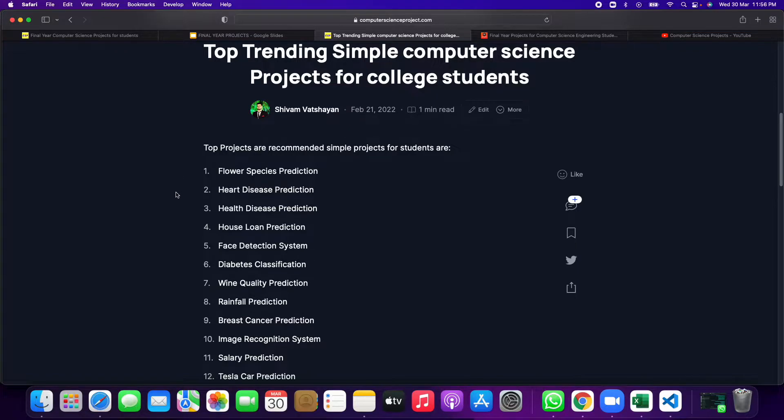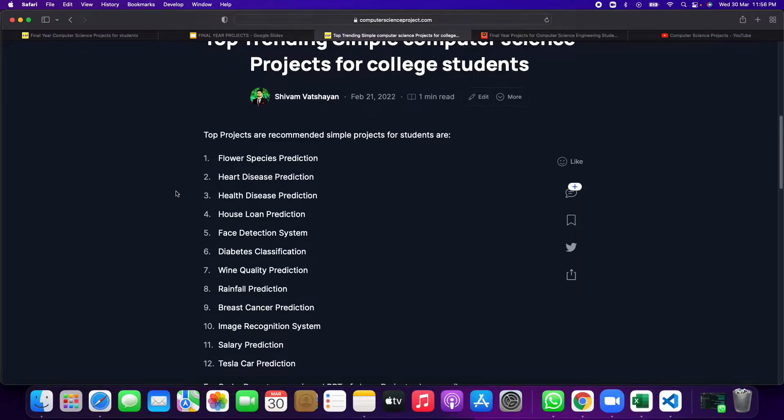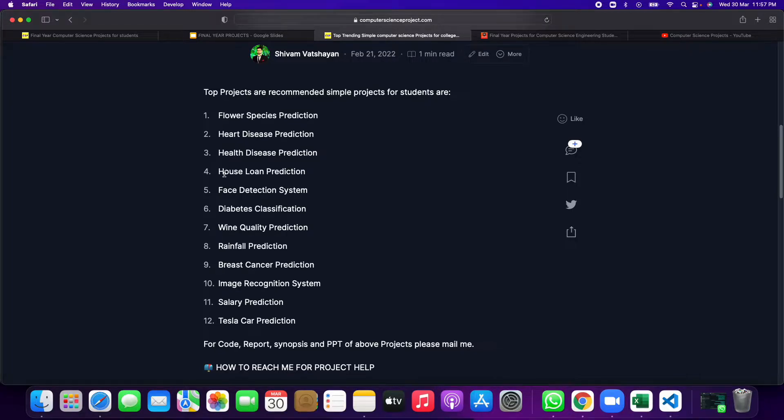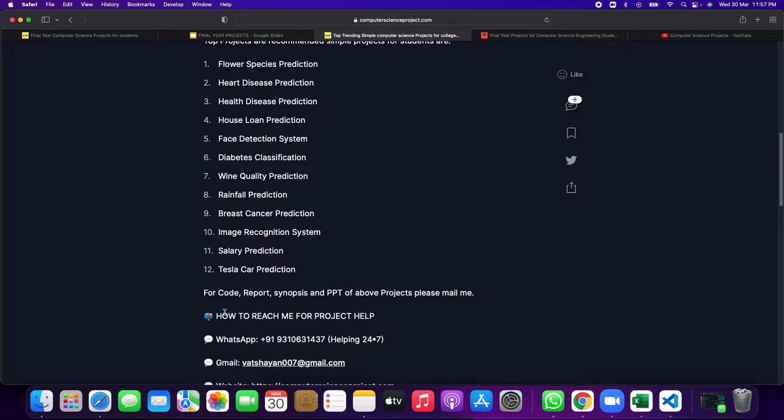A few trending projects which students usually do in their college are like flower species prediction, heart disease, house loan, fish detection, diabetes classification, wine quality prediction, rainfall prediction, breast cancer prediction, image recognition system, salary prediction, Tesla car prediction. These are the regular and common projects which teachers also prefer.